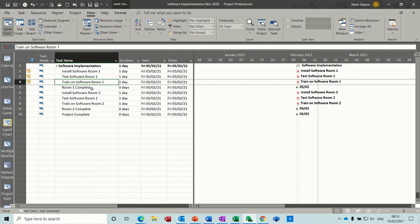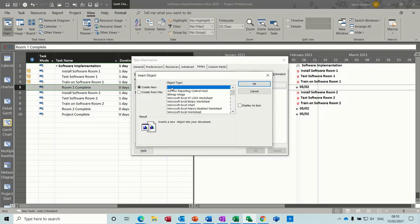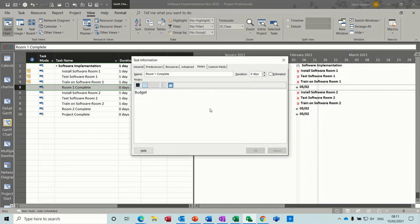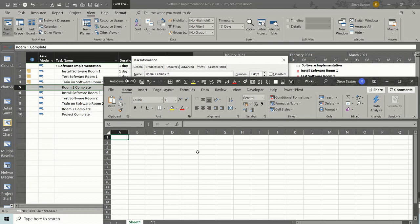Now another way to do that is if I just double-click on room one complete and call this one budget. Give myself a space. Click the same button. This time I'm going to create new. I still want it to display as an icon, so I'll tick that. Click OK. So now it opens up Excel and I'm now able to use Excel inside this task.